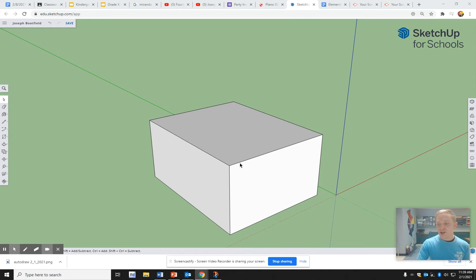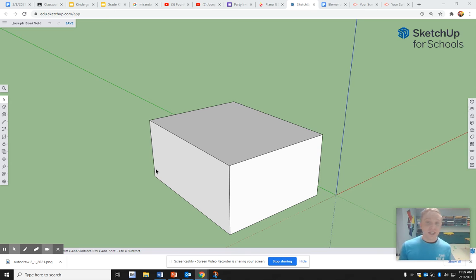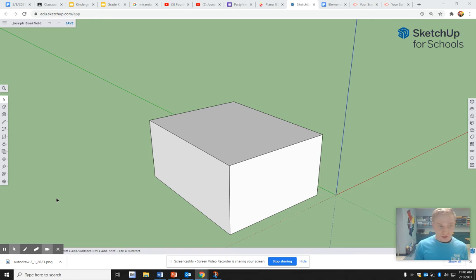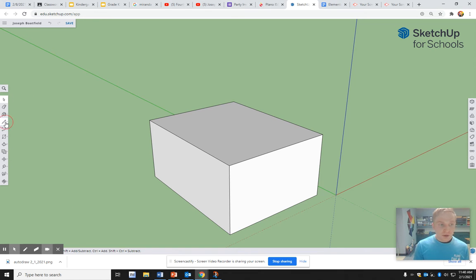Last time we talked about the basics of SketchUp, so you should know at least how to make a shape, drag a rectangle, and raise it up so you can make a box that can become something else. Now let's take it to the next level.